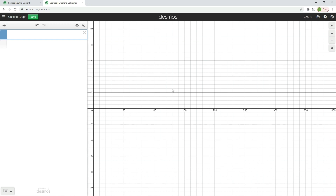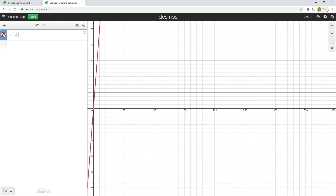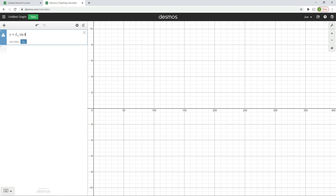Now we're going to create our three-phase waveforms. The easiest way is to say y equals L1 times the sine of x. Notice how it puts the 1 in the subscript, which is super helpful. We're going to add this slider for L1 in a moment, because L1 is going to be really helpful as a slider.